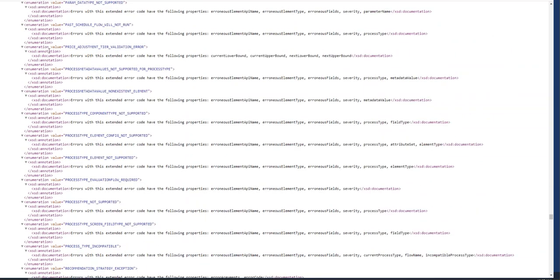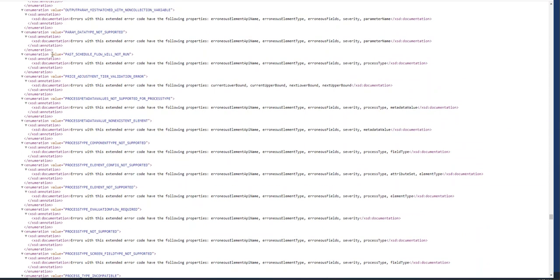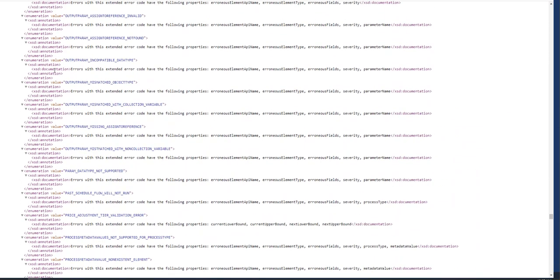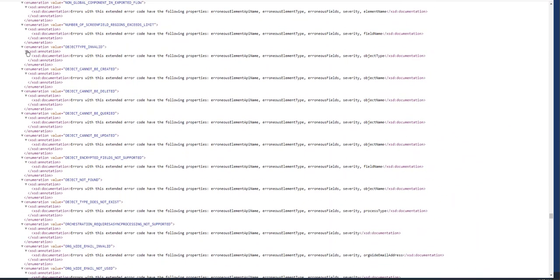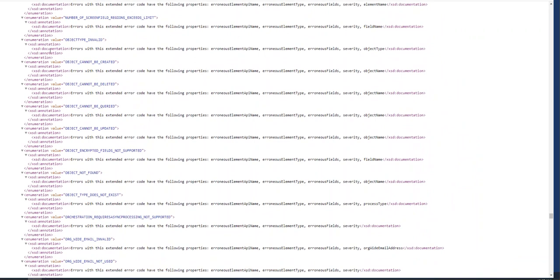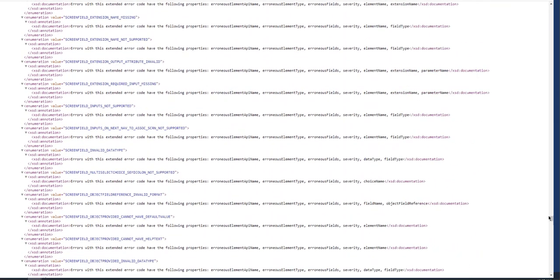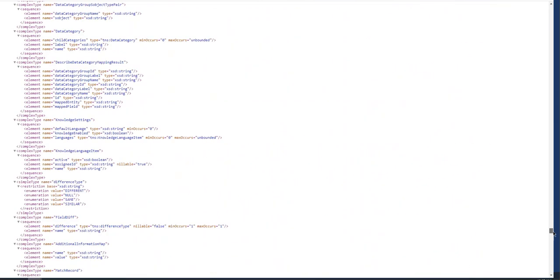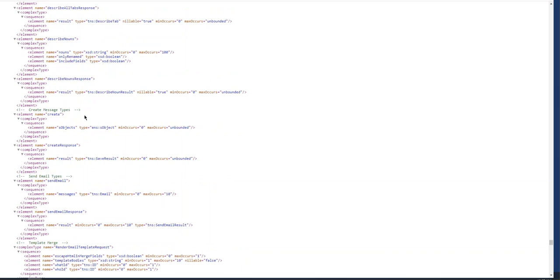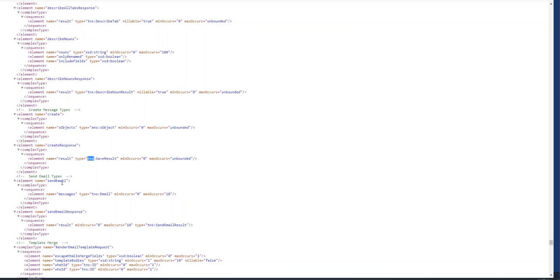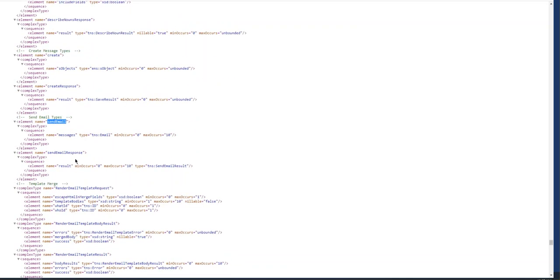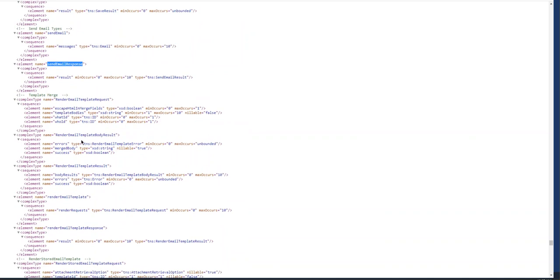You can see we have enums here; enumerations are defined. Going down further, you can see APIs here: create, response, sequence, return sequence, save results. The namespace is TNS. These are for sending emails; you can use the APIs in SOAP format. These are other APIs.